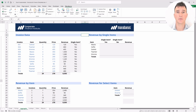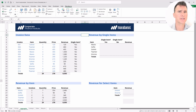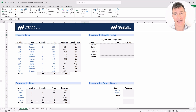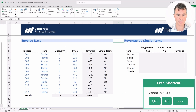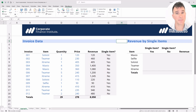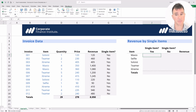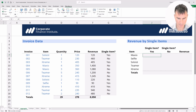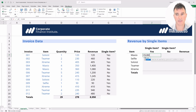In the last video, we looked at COUNTIF, SUMIF, and AVERAGEIF. We're now going to look at the plural versions: COUNTIFs, SUMIFs, and AVERAGEIFs. Let's zoom in a little bit so we can see clearly what we're building. We're going to use a SUMIFs function in this cell with two conditions — condition one: the item is Maxio; condition two: it is a single item. Let's start by putting in equals SUM, then use the arrow key to get down to the plural version SUMIFs and hit Tab.